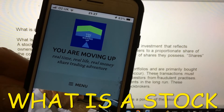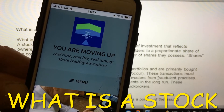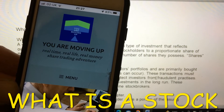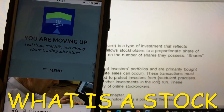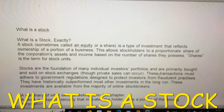Today we're going to look at some basics you should need to know if you are going to invest in stocks and shares. This is brought to you from youaremovingup.com. What we're going to look at today is what is a stock. Most people know what a stock is, but do you really understand? So today we're going to spend a few minutes going through an explanation of what is a stock exactly.